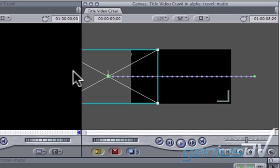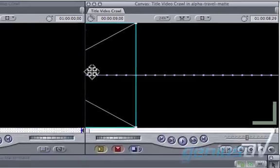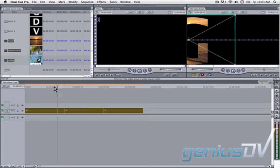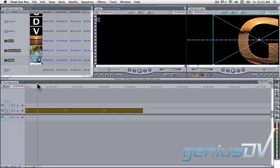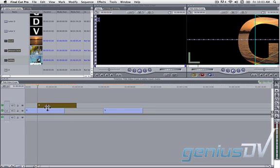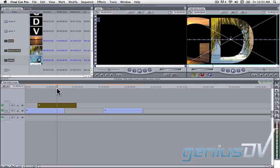After you've animated each letter, use the keyboard shortcut Shift-Z to fit the visible area into the canvas window. Now let's create an offset for each individual letter by dragging them onto individual tracks so they are closer together.